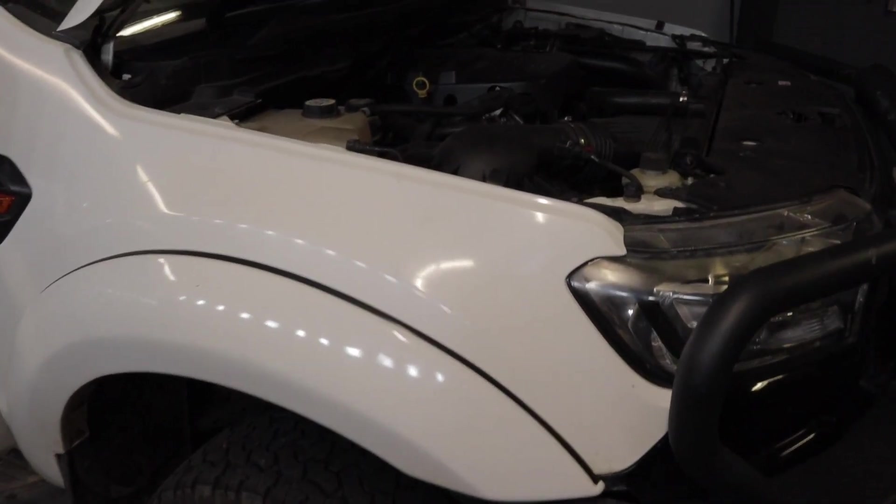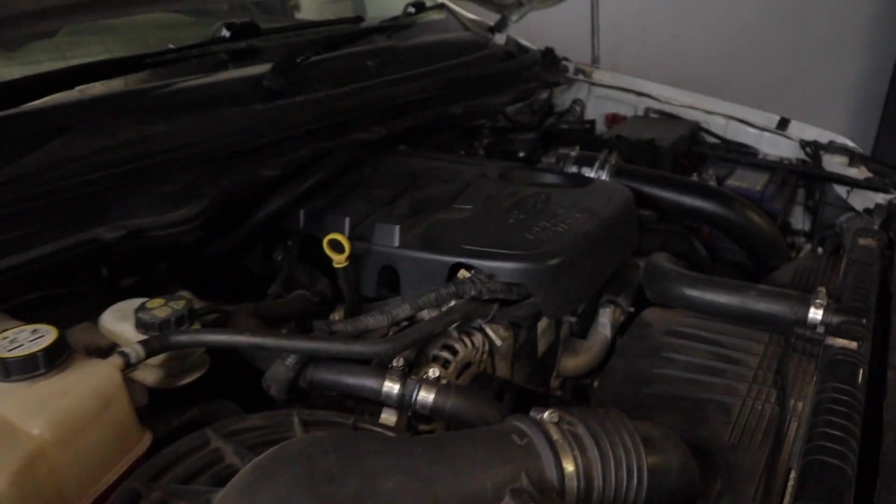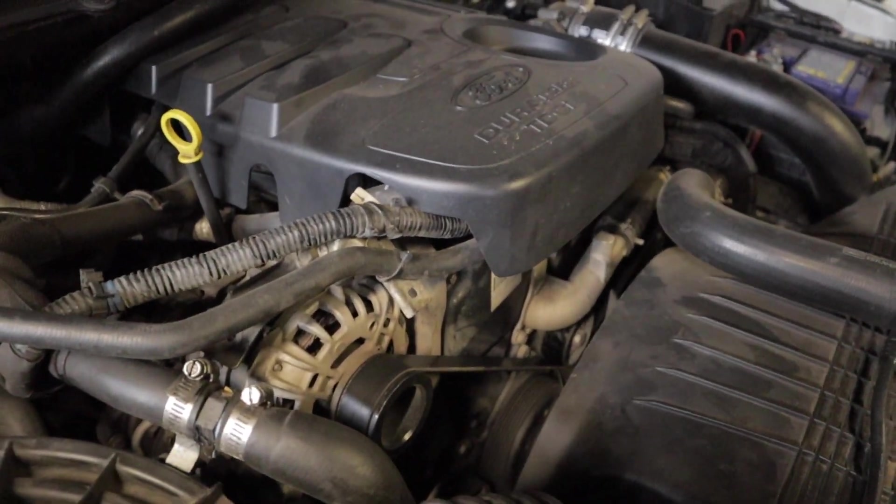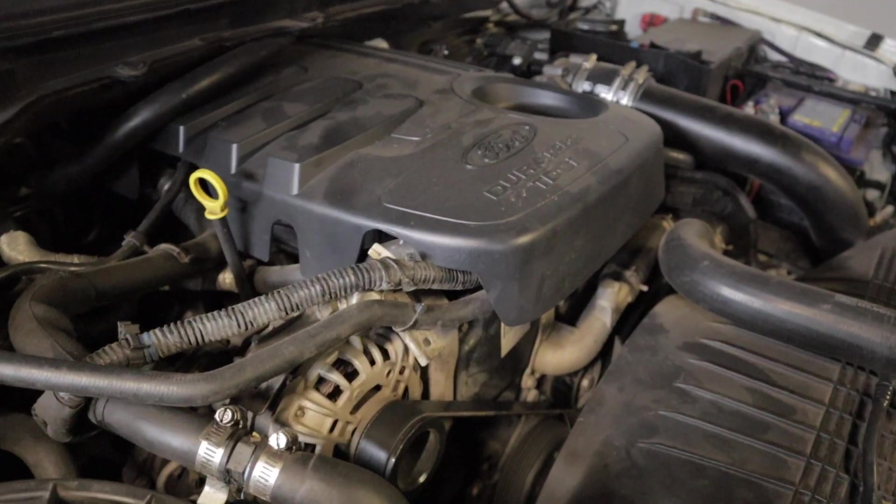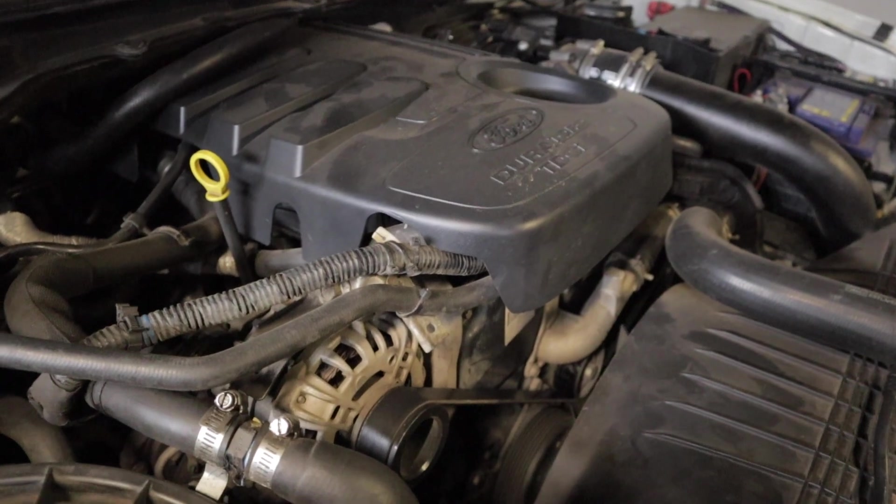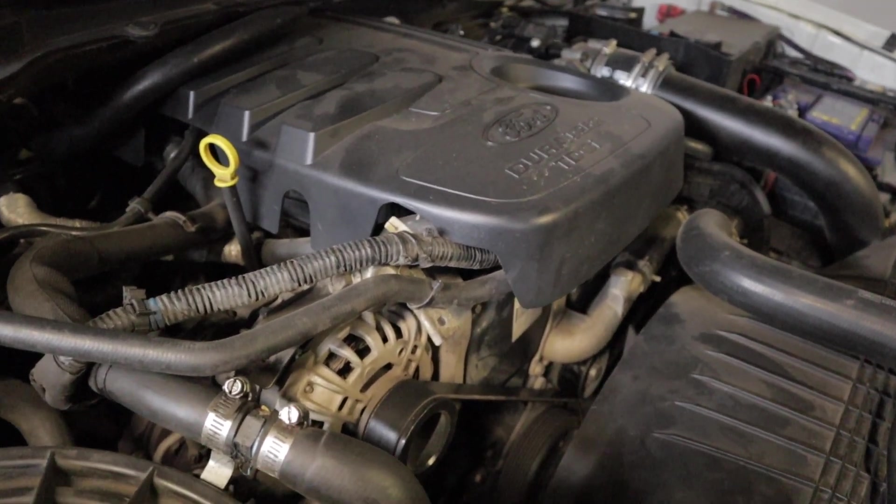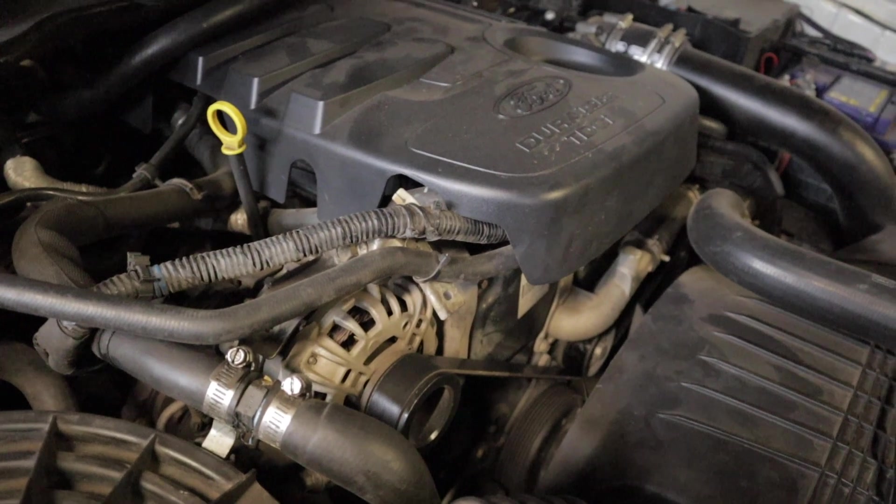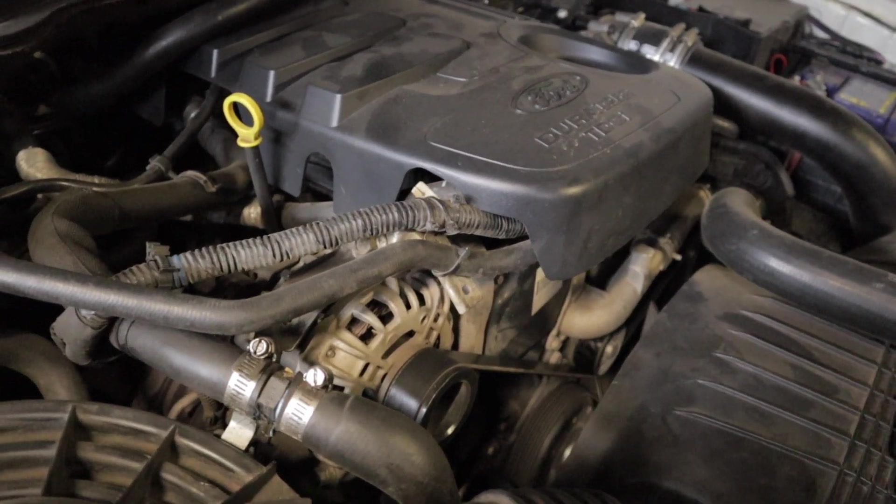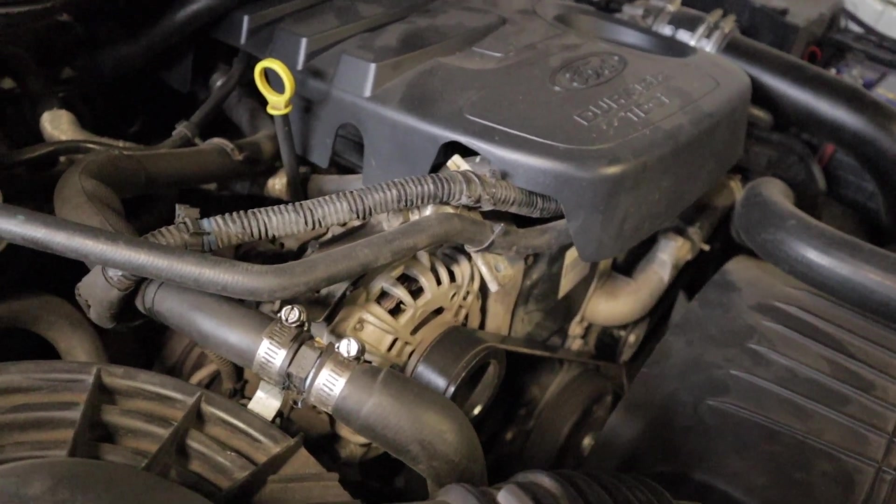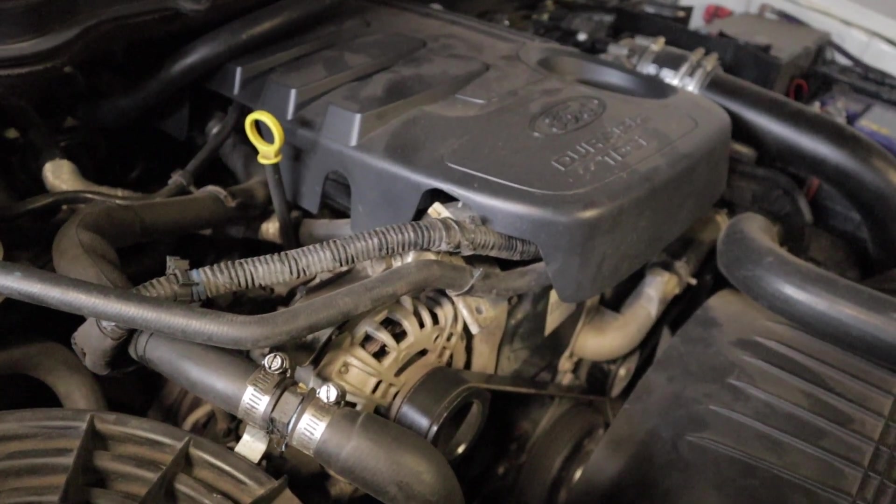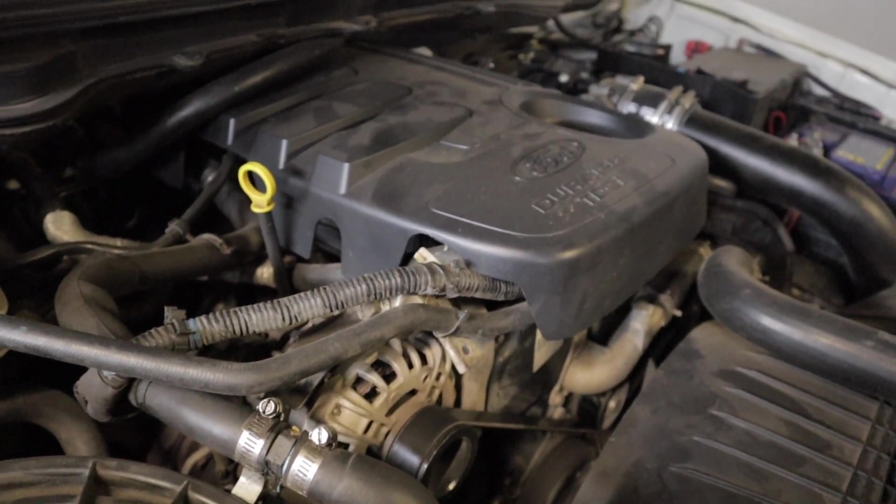Today I'm going to show you how to do a cylinder contribution test on a Ford Ranger, Ford Everest, or Mazda BT-50. Essentially, a cylinder contribution test shows you if you have a problem in any of your cylinders - that can be low compression, a bad injector, a bad injector seat, or anything causing a misfire in the engine.